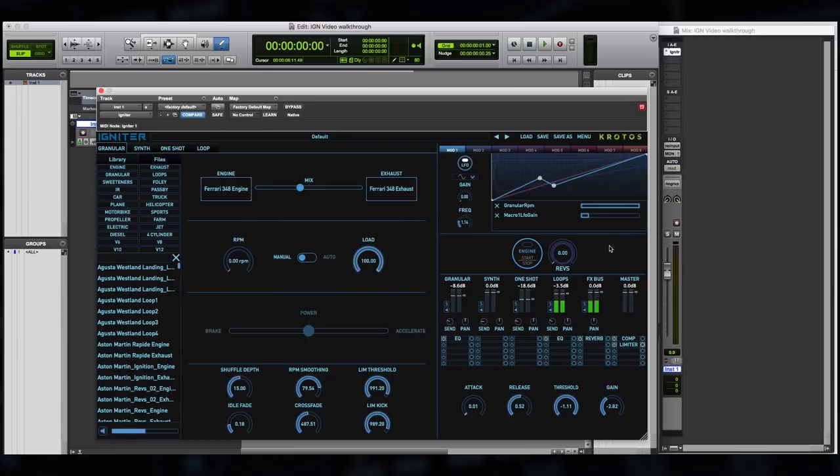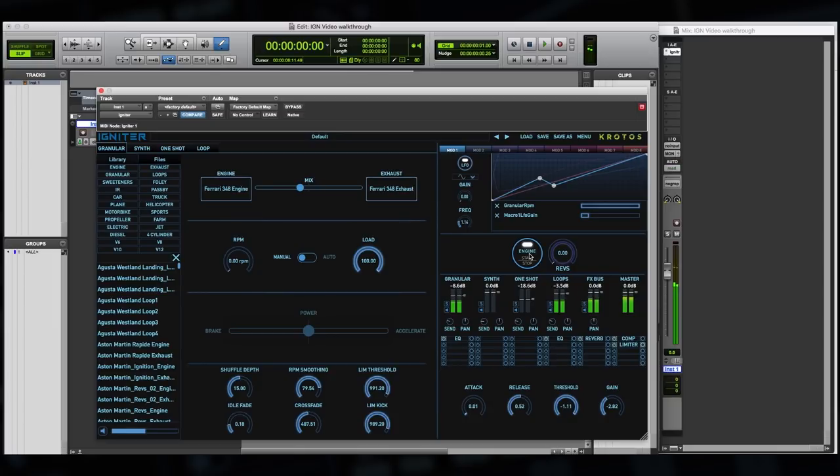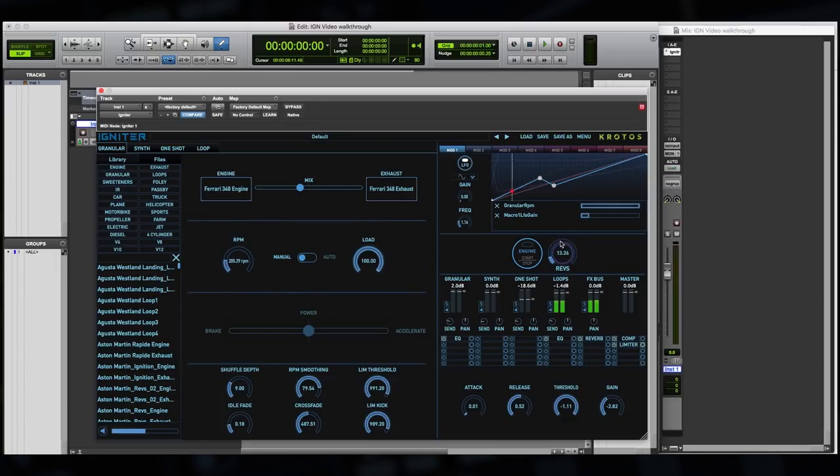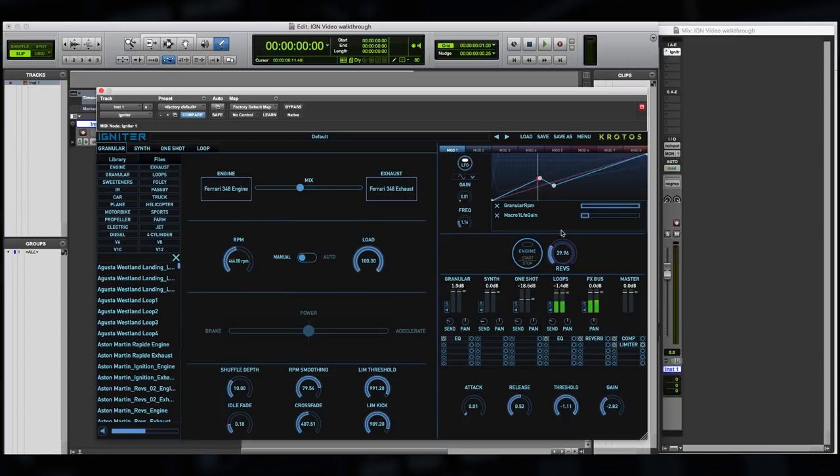Now this is done using the mod system, which is just above two of these key controls. So first of all, we've got the engine start stop button. This mutes and unmutes the processing and the audio from the plugin. On the right, we've got the master revs controller. So even with the plugin off, you'll see that as I'm moving this, a number of parameters are moving inside the UI.